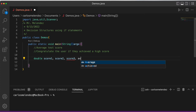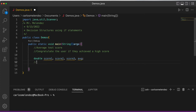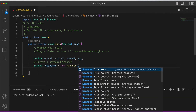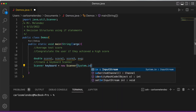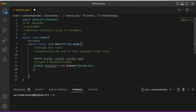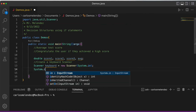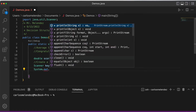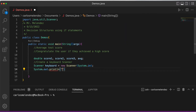We also need an 'average' variable. Then we create a keyboard scanner: Scanner keyboard = new Scanner(System.in). We print a message to the user: 'This program will average three test scores.'